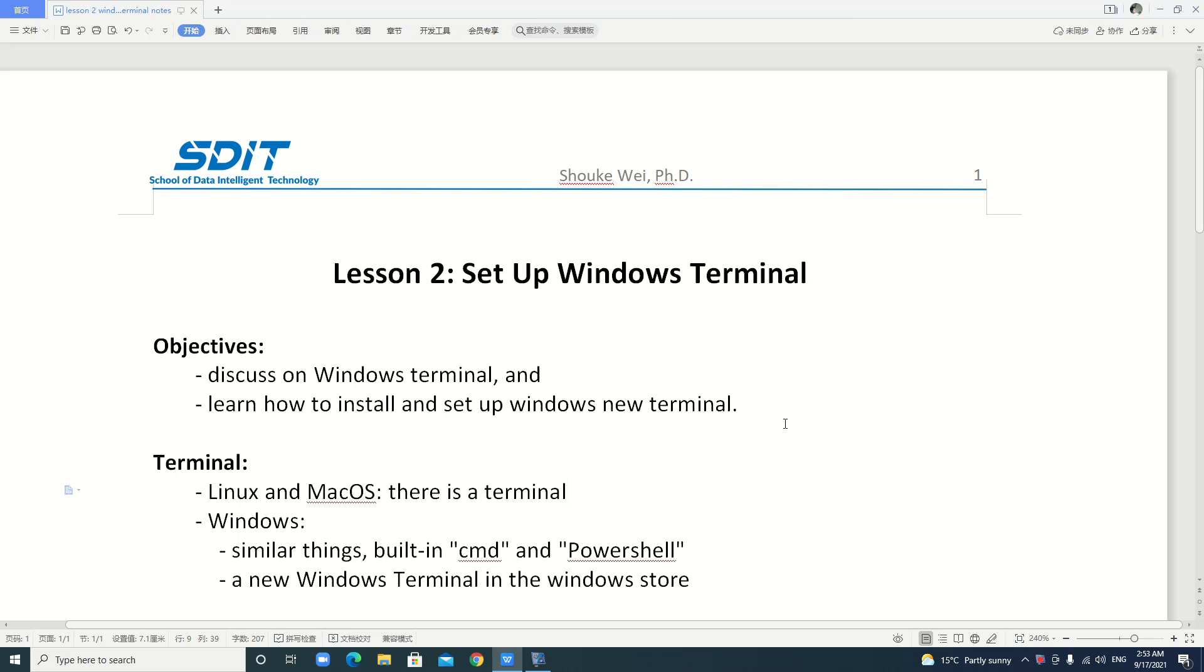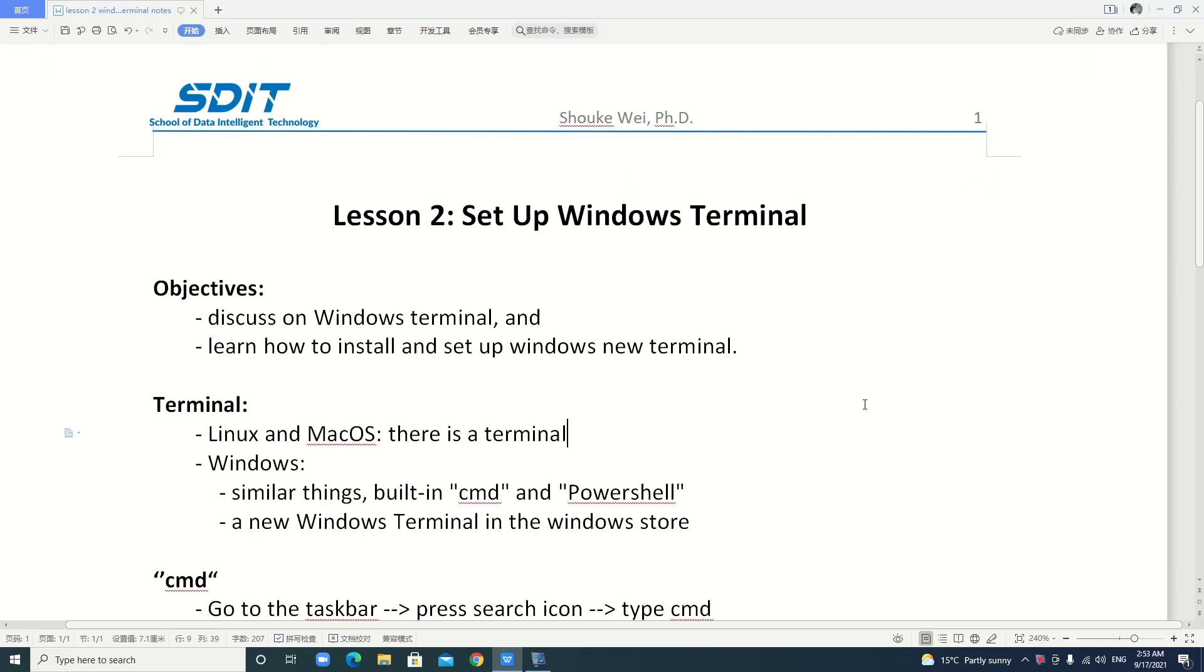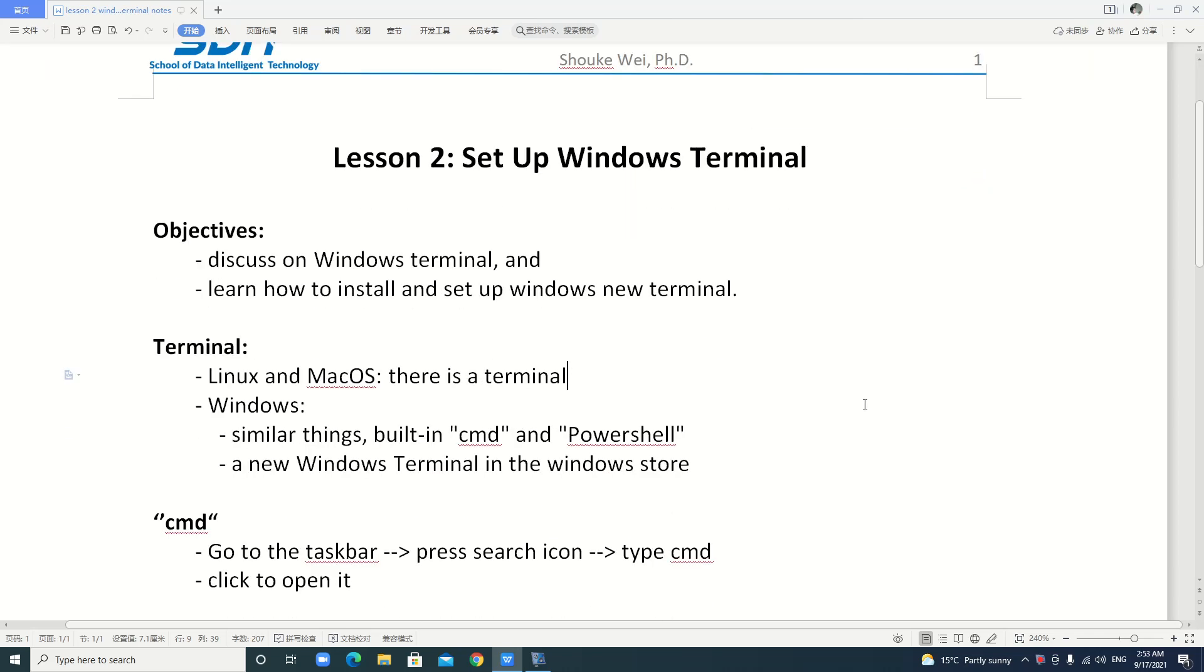Hello, everyone. In this lesson, we will discuss Windows Terminal and learn how to install and set up Windows New Terminal. On Linux and Mac OS, there is a terminal. On Windows, in fact, there are similar things built in: CMD and PowerShell.